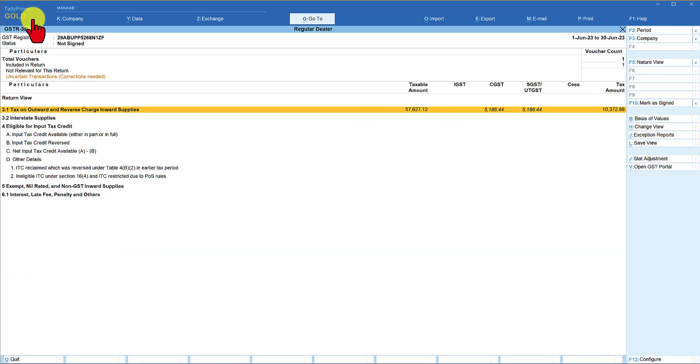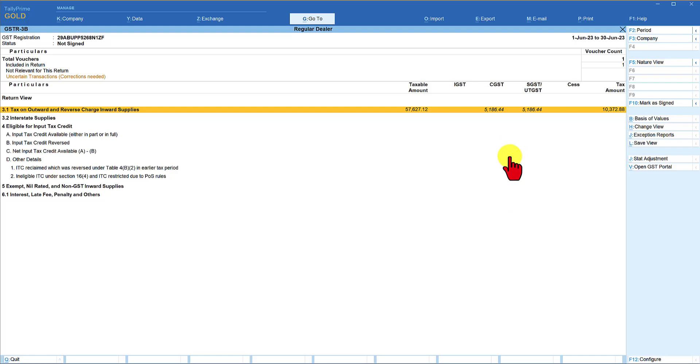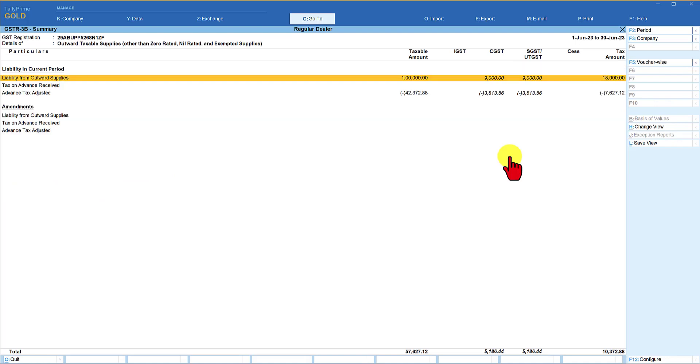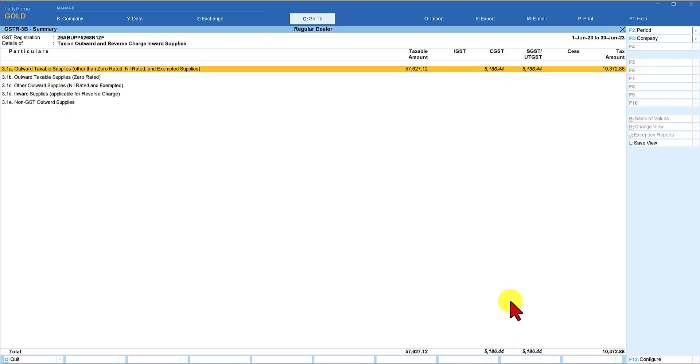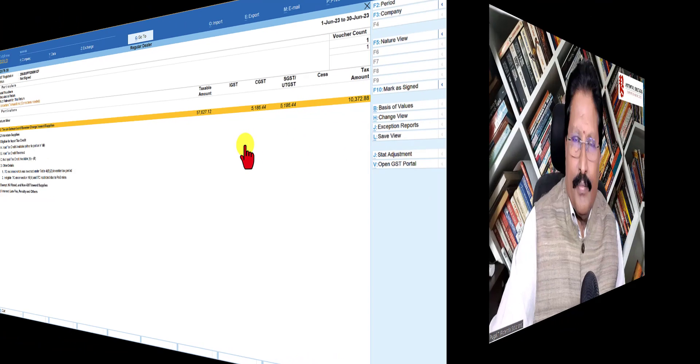If you notice your GSTR-3B return, the net taxable amount gets reflected here and the tax liability is reflected here in GSTR-3B. This is the amount that needs to be paid unless there are any input tax credit that can be reduced and the net amount can be paid. Now, if you want to see the detail of this, just press enter and one more enter will give you the detail. The total liability from outward supply is 1 lakh. Advance tax adjusted is 3,813 and the net amount payable. That's how the net amount payable gets reflected here.